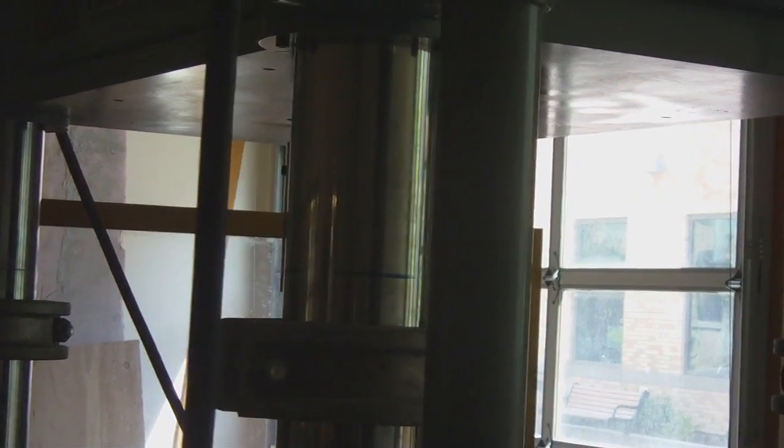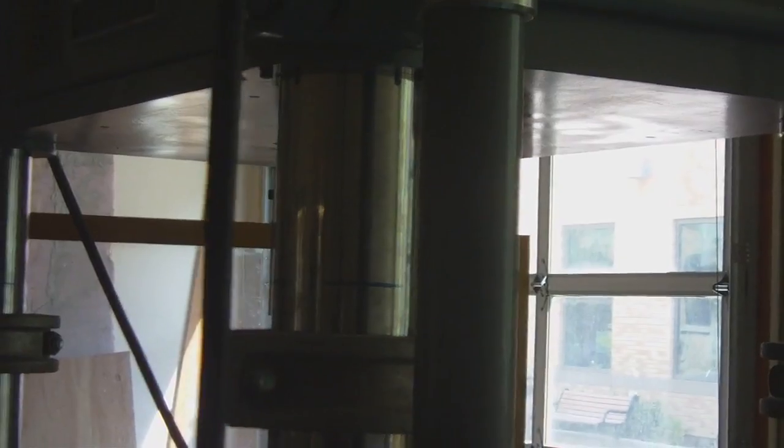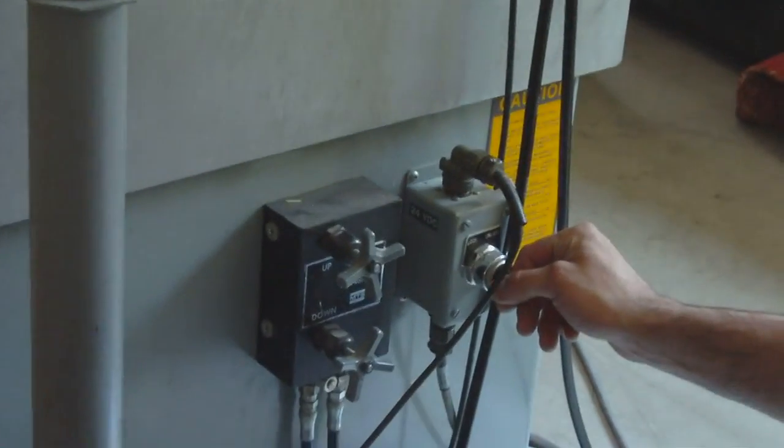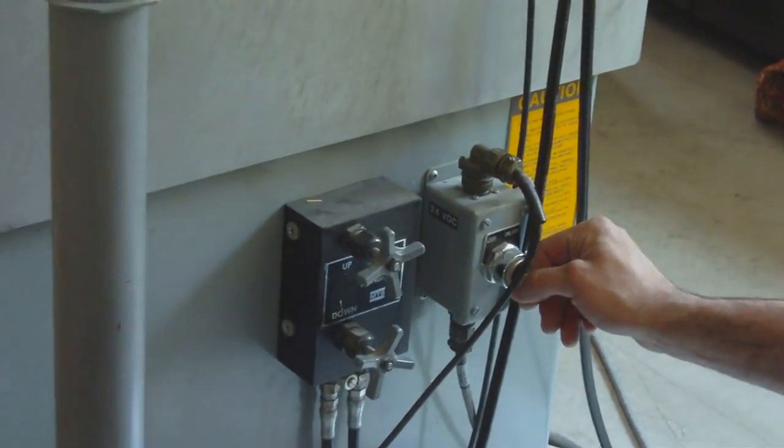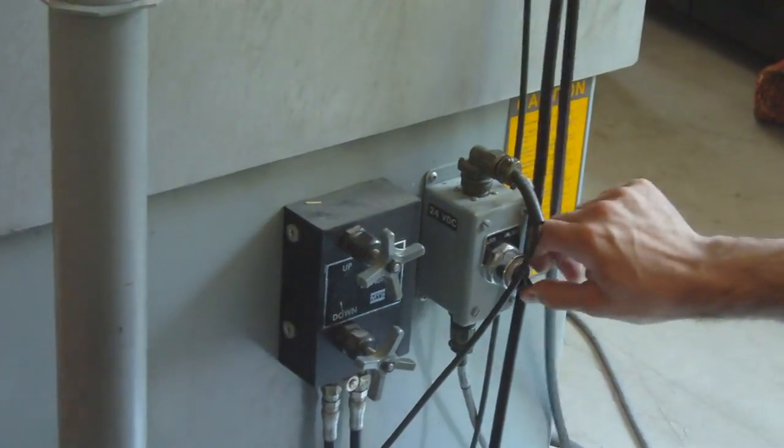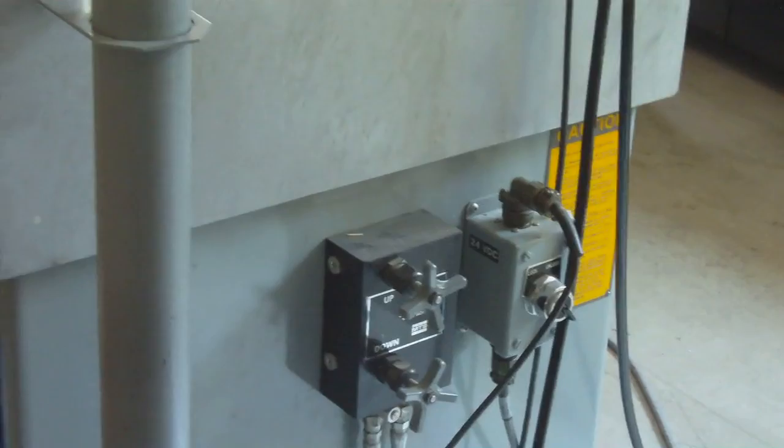When the head is in the appropriate position, wherever you would like it, lift that switch back to lock. Lock the head back in place.